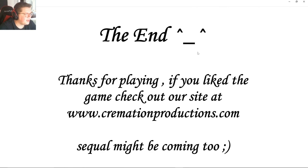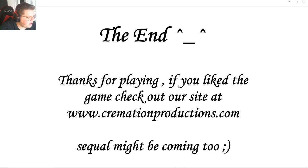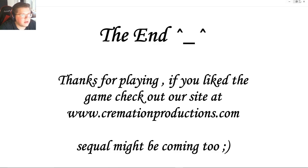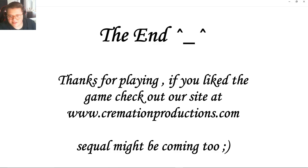That was so stupid. The end. Thanks for playing. If you liked the game, check out our website at cremation productions. Sequel might be coming too. Cool, thanks for watching guys.